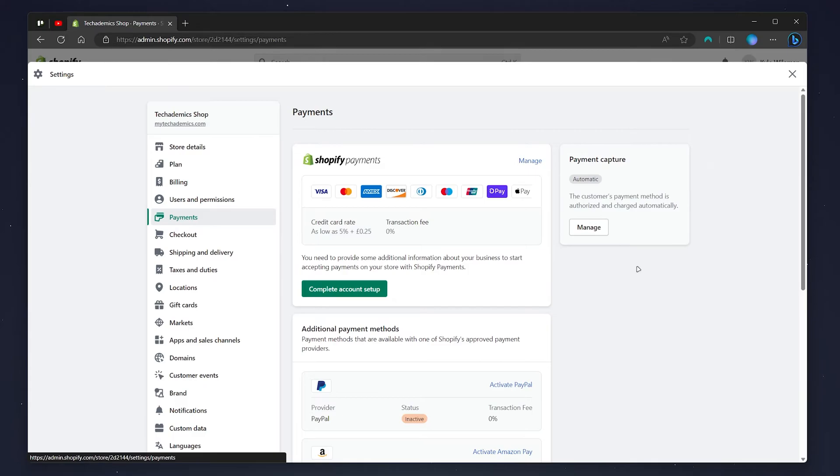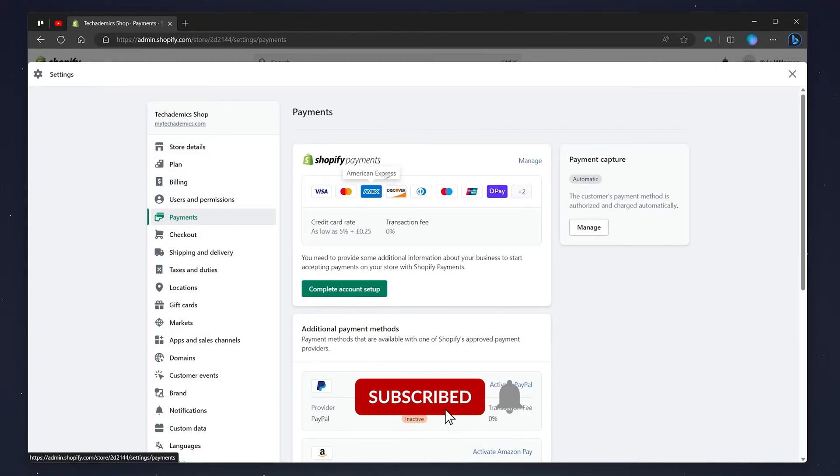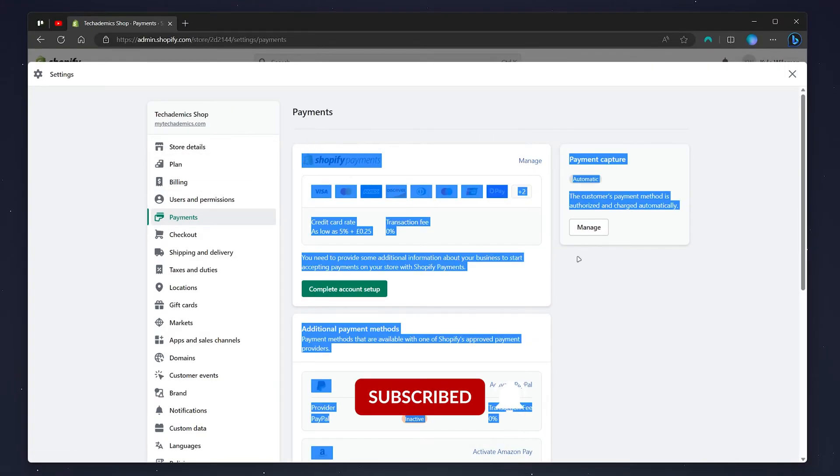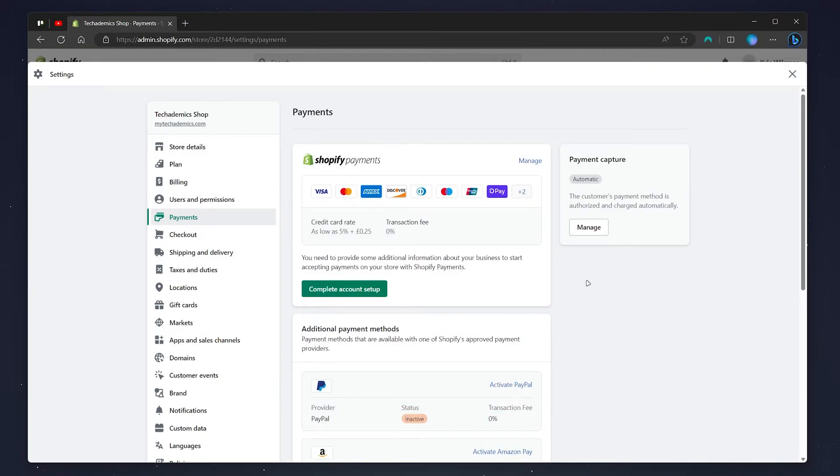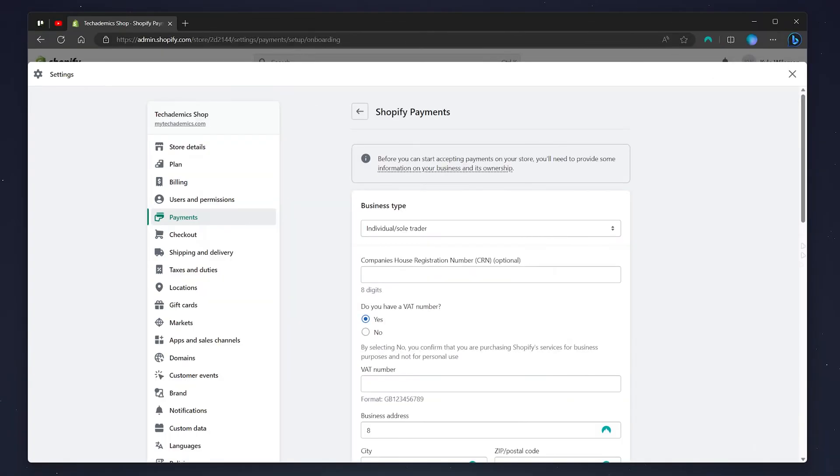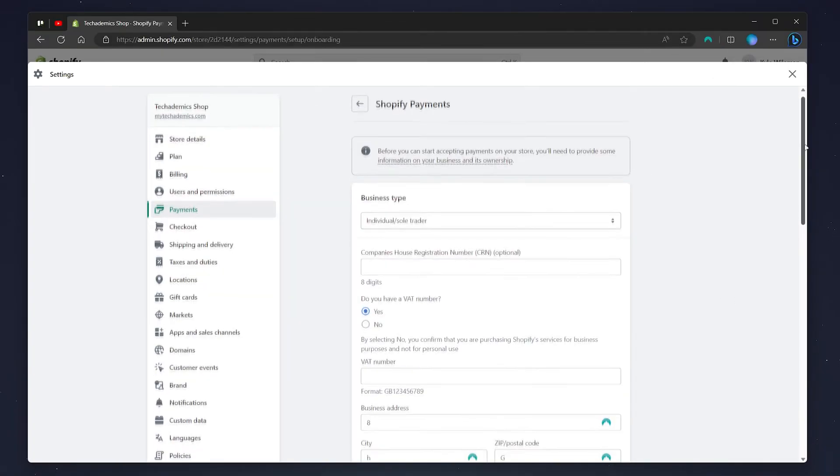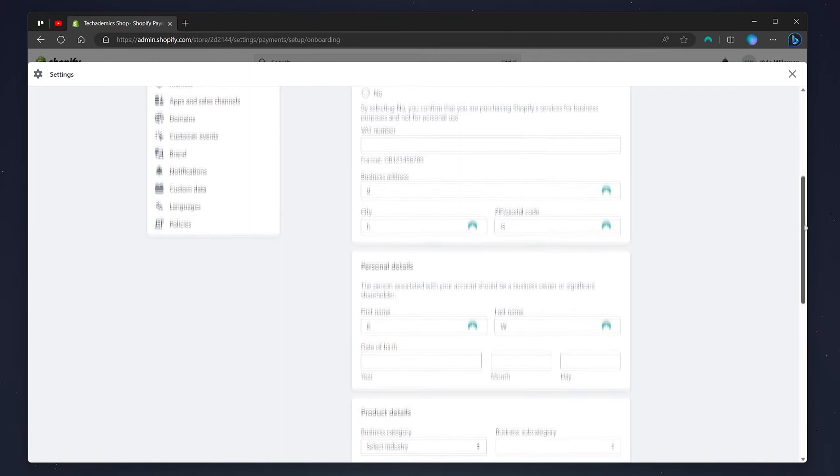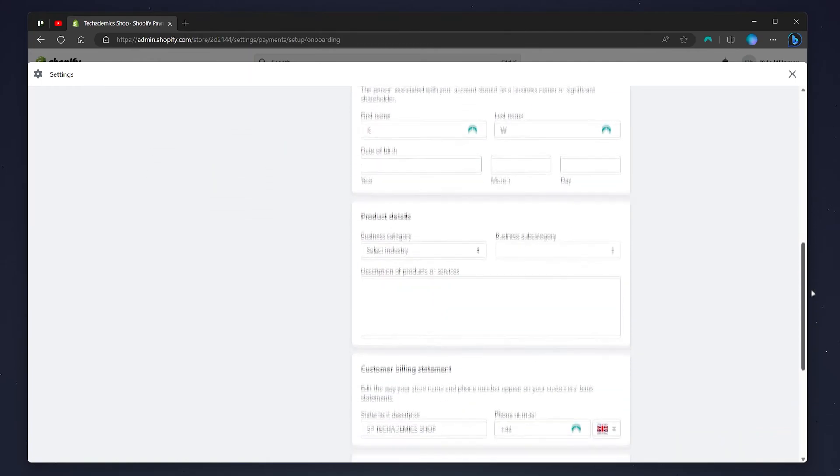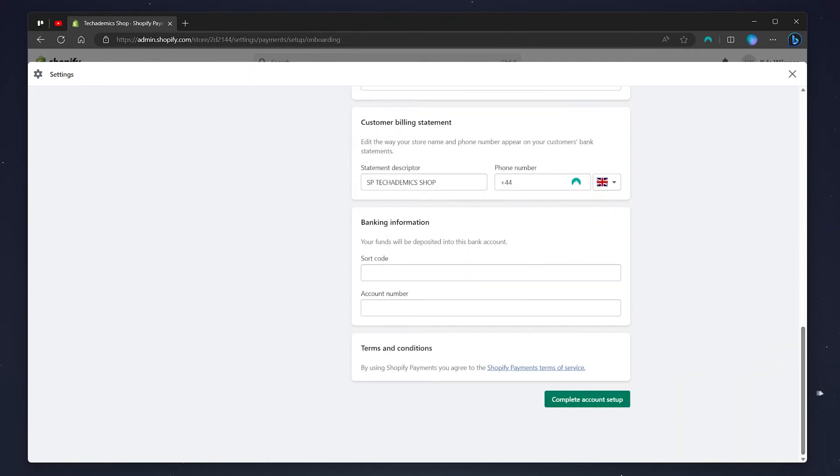From here, you may need to complete your Shopify payments in order to add your bank details. To do this, click on complete account setup. All we need to do now is just enter in some business and personal details. At the very bottom, you see banking information.